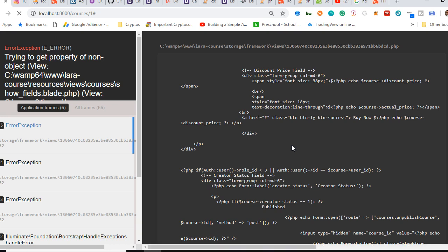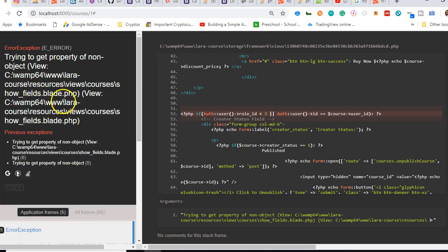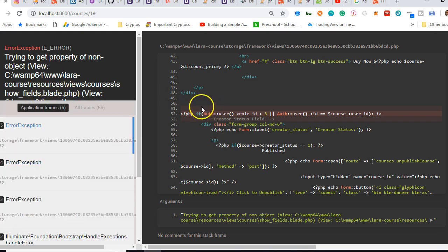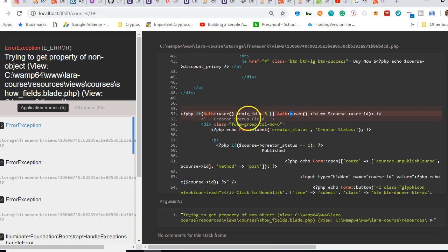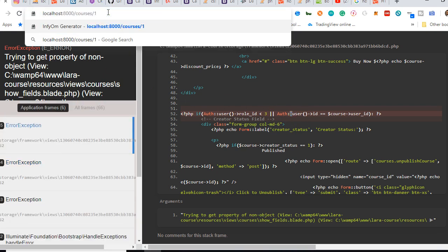We've run into an error — because it's like we're not logged in again. It's complaining about a property of object issue. This line is making a call to the session, and if the user is logged out this is going to have an issue. The user is logged out, and that is what is happening.